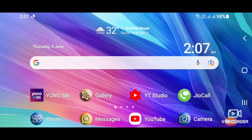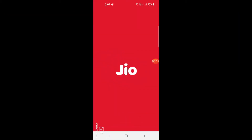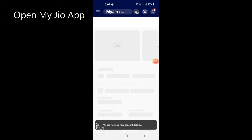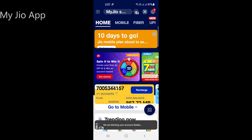Hello everyone, in this video I am going to show how to test your Jio fiber speed in your smartphone using the MyJio app. Let's start by opening the MyJio app.